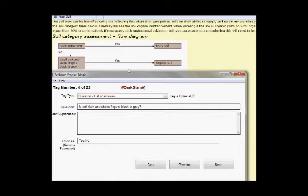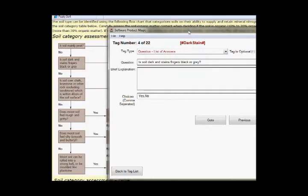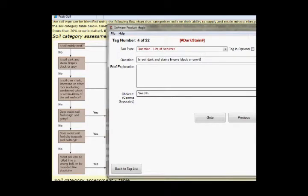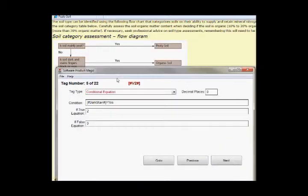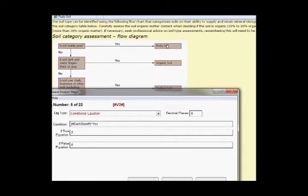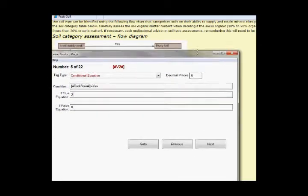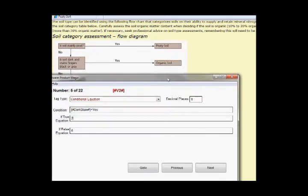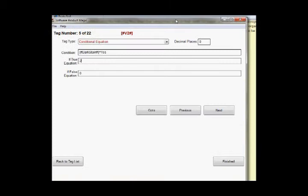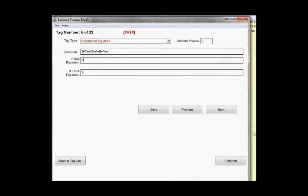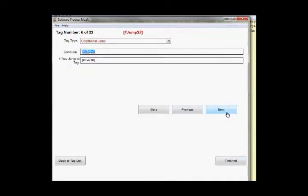Question two is, is the soil dark and stains fingers black or grey? I'm literally working straight off this spreadsheet now. So at the moment v1 will have zero in it if they've answered no to that. And now we're going to get a yes no answer. If they say yes we're going to store two in v2, and two because remember I said that's one, that's answer two, answer three and so on. I just want my answer number stored so that I can refer to it.